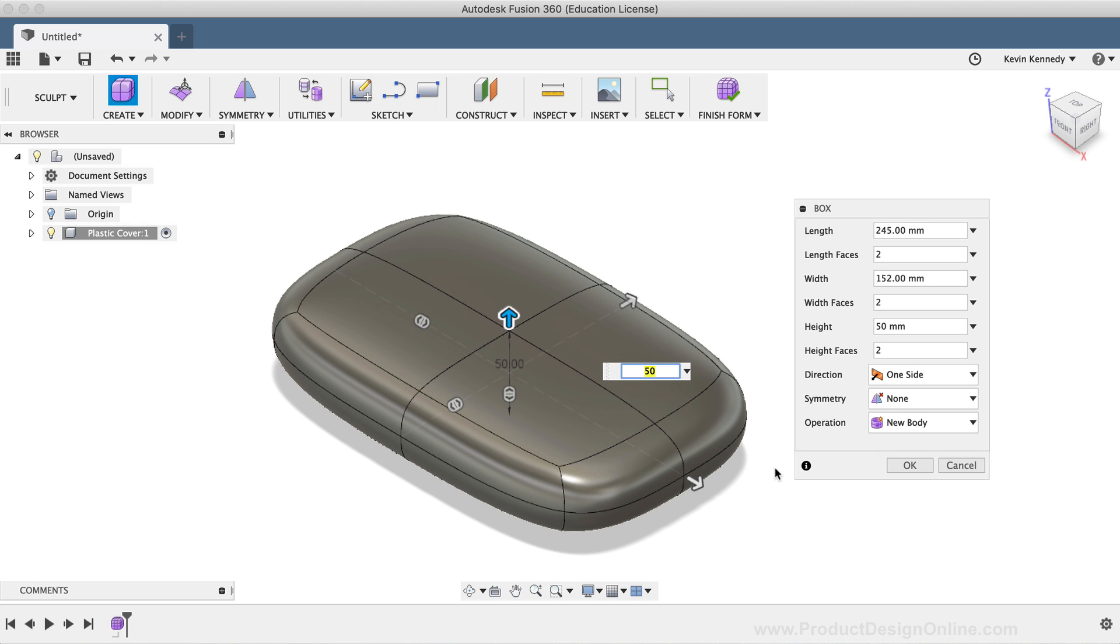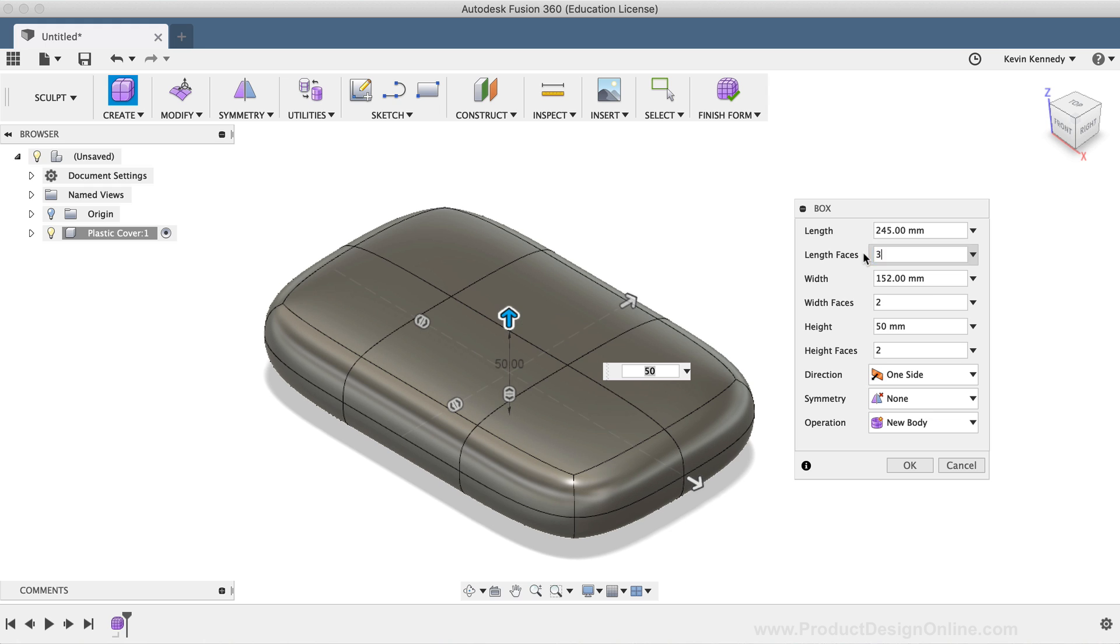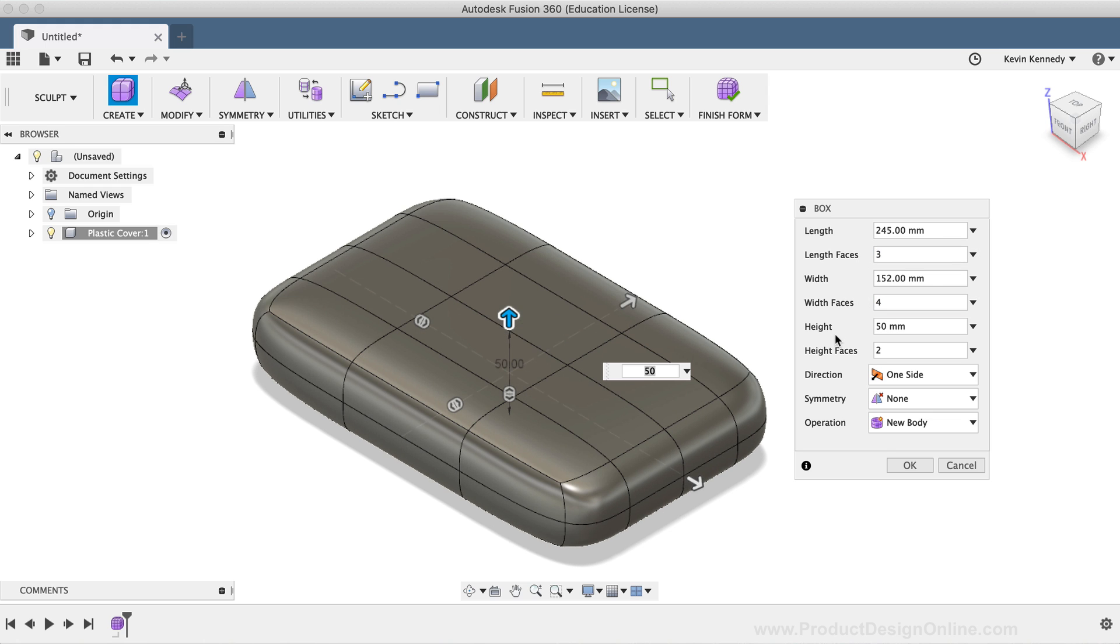To start off this body, I want to have a few faces on each side. I'll type out three faces for the length, four faces for the width, and two faces for the height. And I'm putting the most amount of faces for the width, because that's the area that I'm going to manipulate the most.